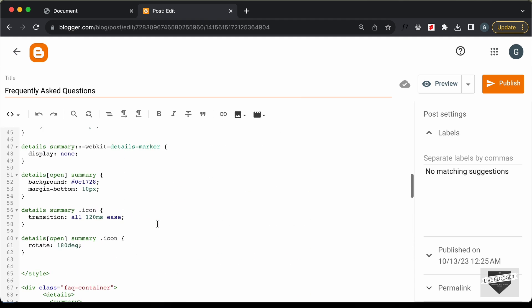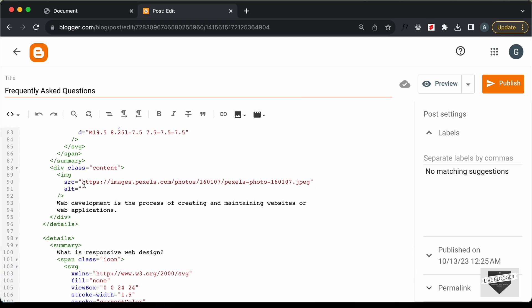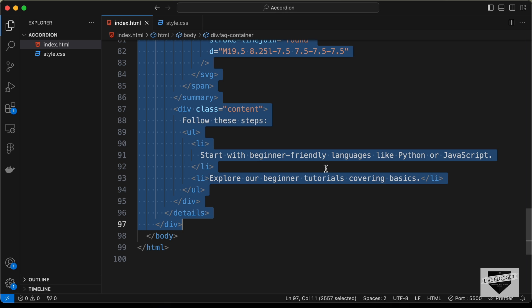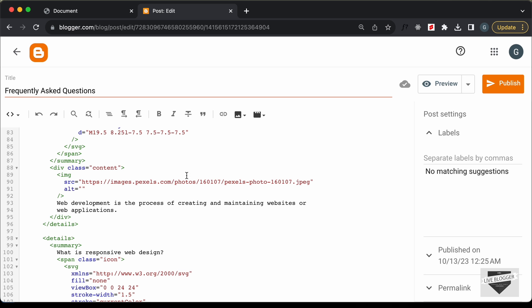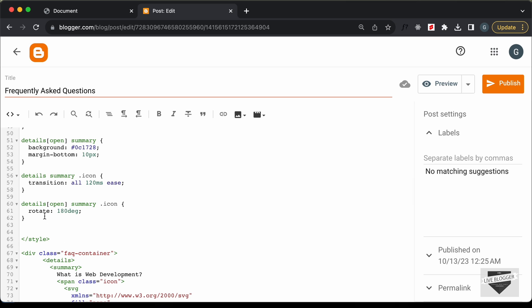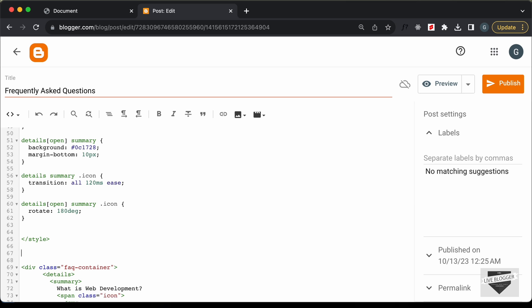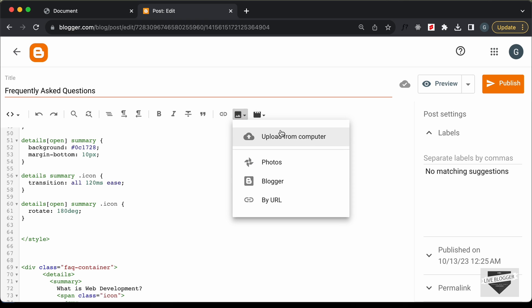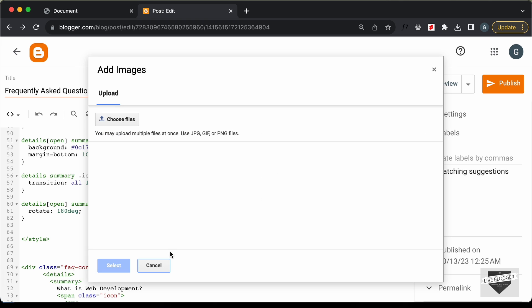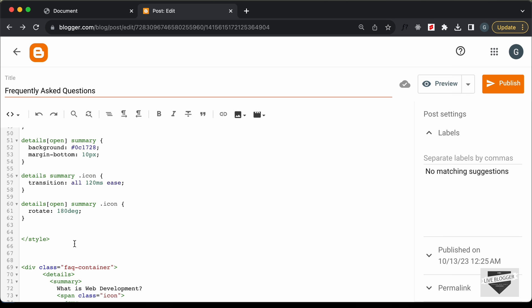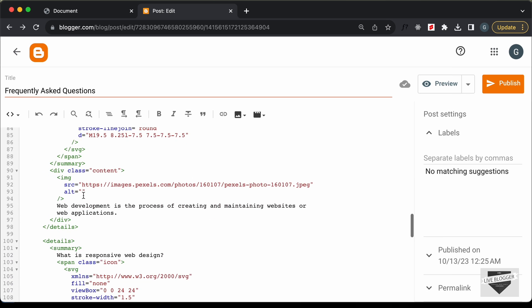For the image, we used an online image link so no changes are needed. But if you're using a local image, you'll need to upload it and get a link. You can upload the image directly inside the post using the Insert Image button, then click Upload from Computer, choose your file, and you'll get a link to use. Since we're using an online image here, we can skip that step.